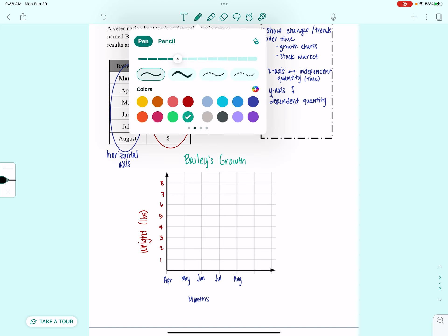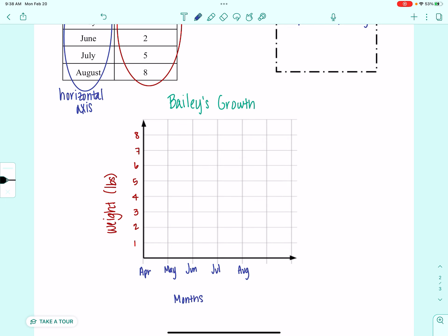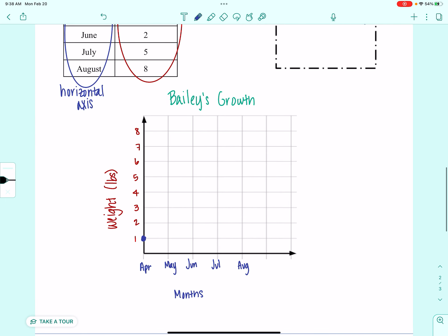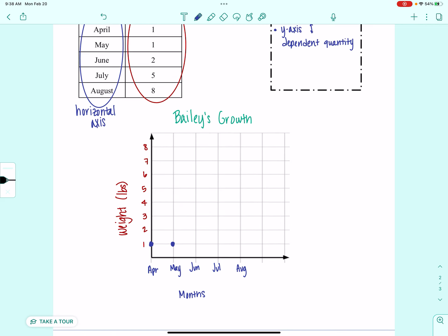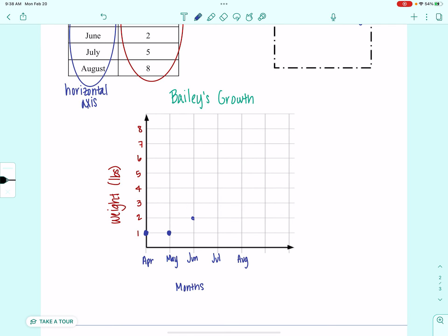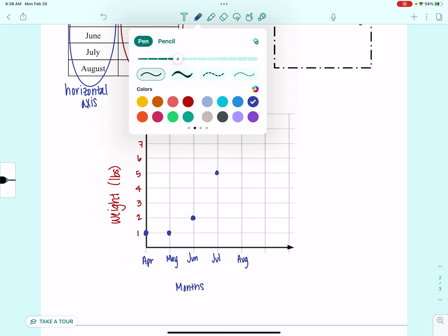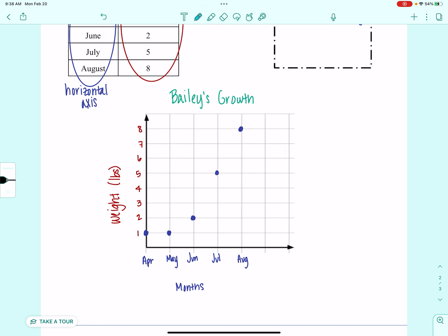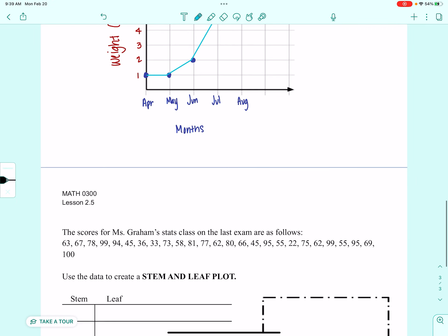Now it's time to plot our data. In April, Bailey the puppy weighed 1 pound. In May, she still weighed 1 pound. In June, she gained a pound. In July she weighed 5 pounds, and in August she weighed 8 pounds. You can't have a line graph without lines, so I'm going to connect my dots. There is my line graph showing the change in Bailey the puppy's weight over the course of 5 months.